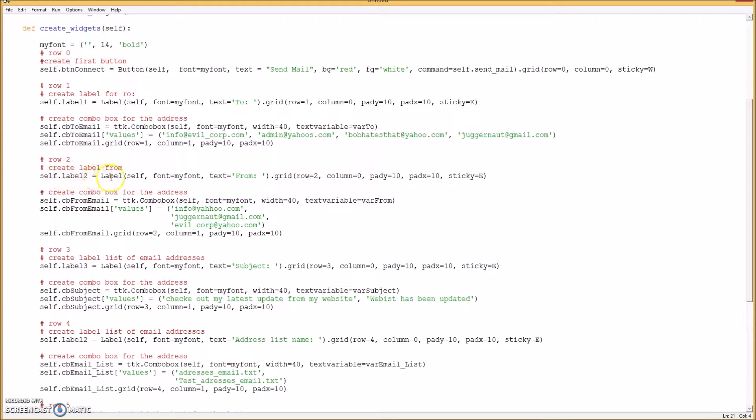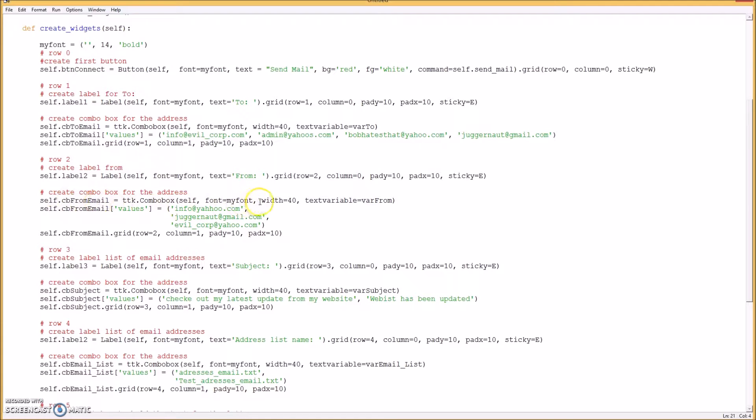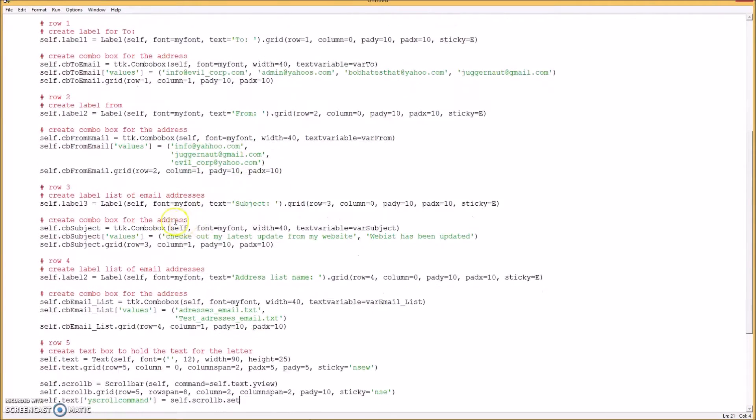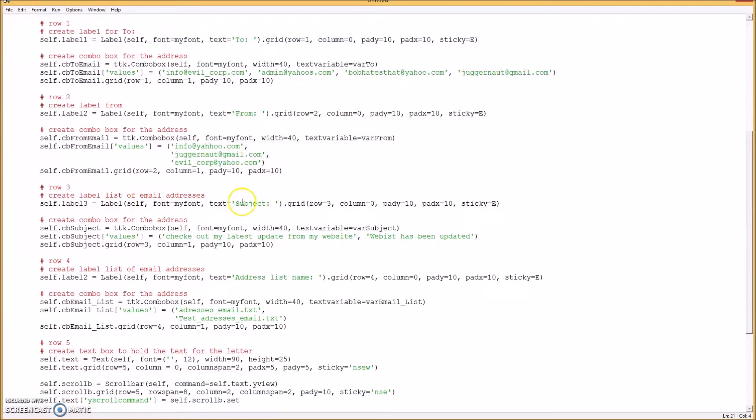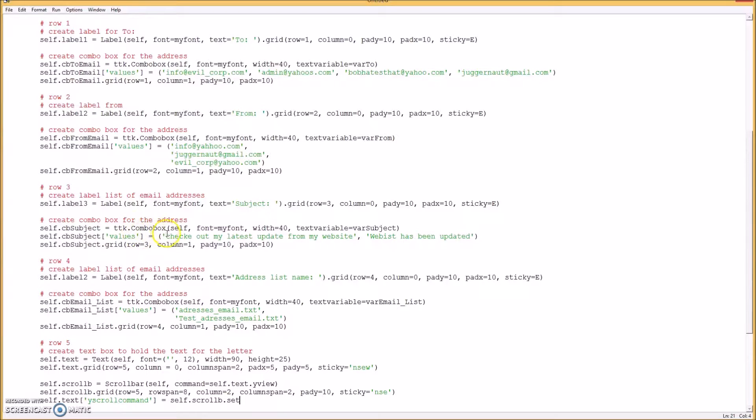And the third row, another label and combo box for from. And like before, you can have different addresses in your drop-down list. Okay, on the fourth row, create another label for the subject and a combo box for the subjects if you want more than one subject.